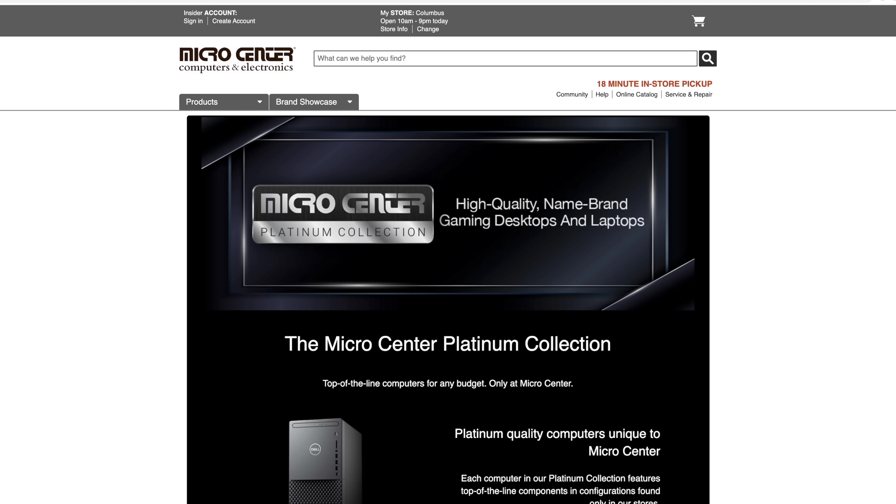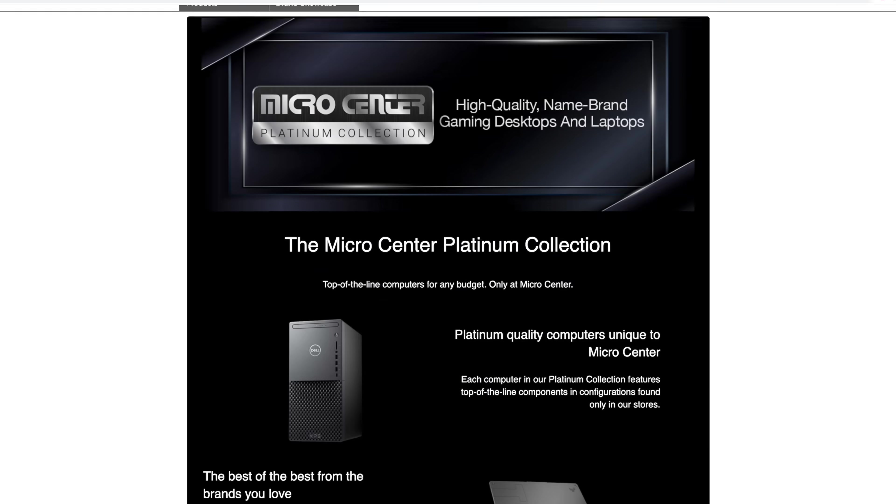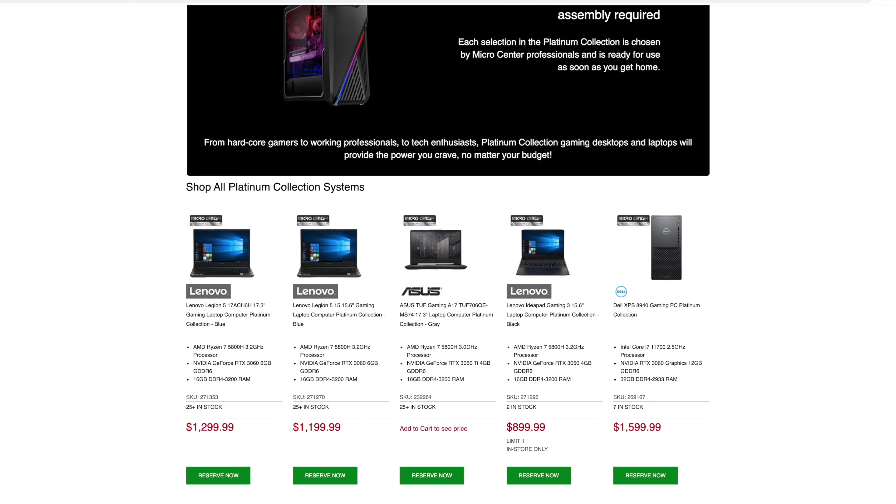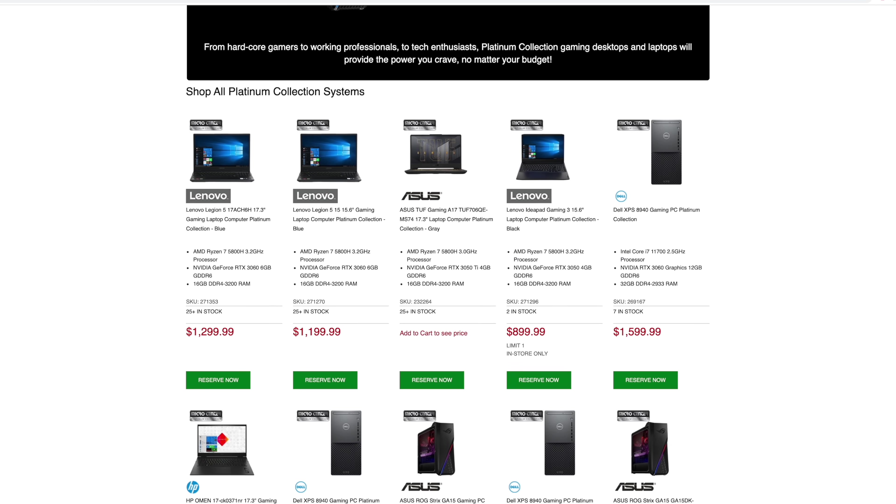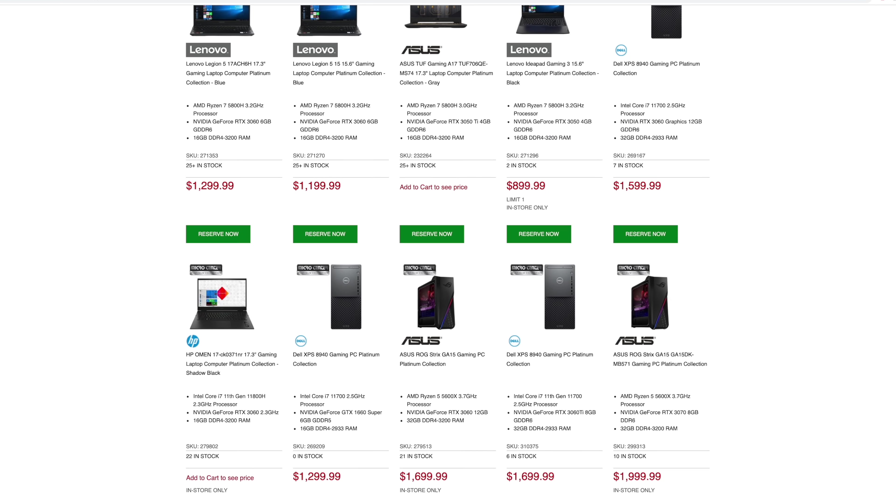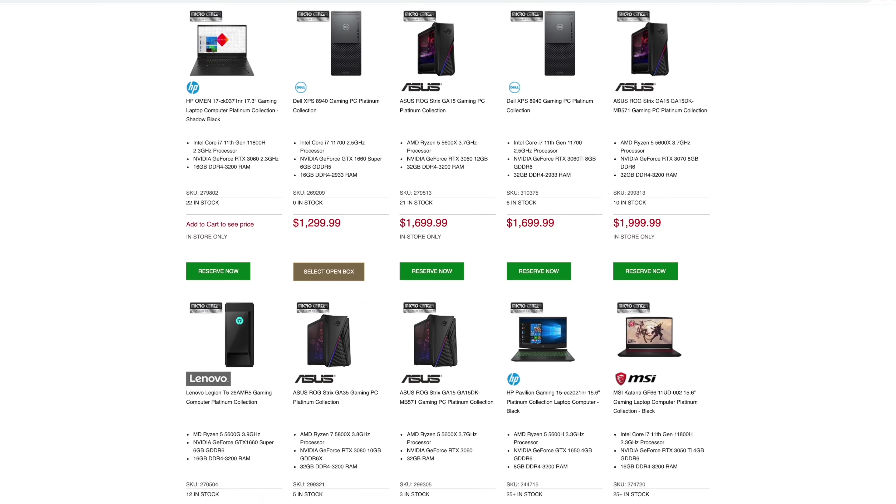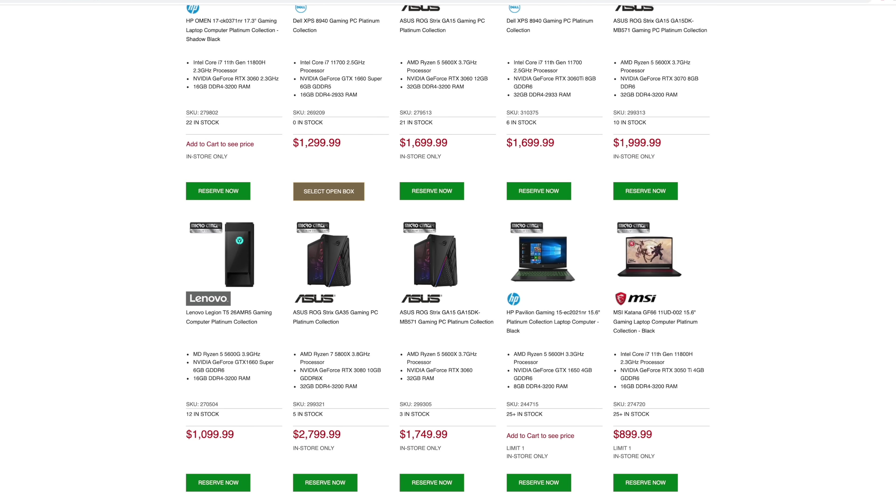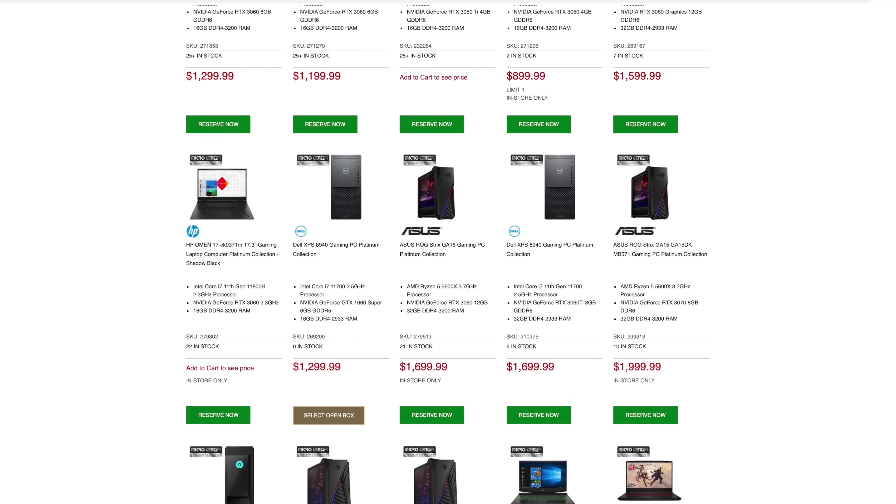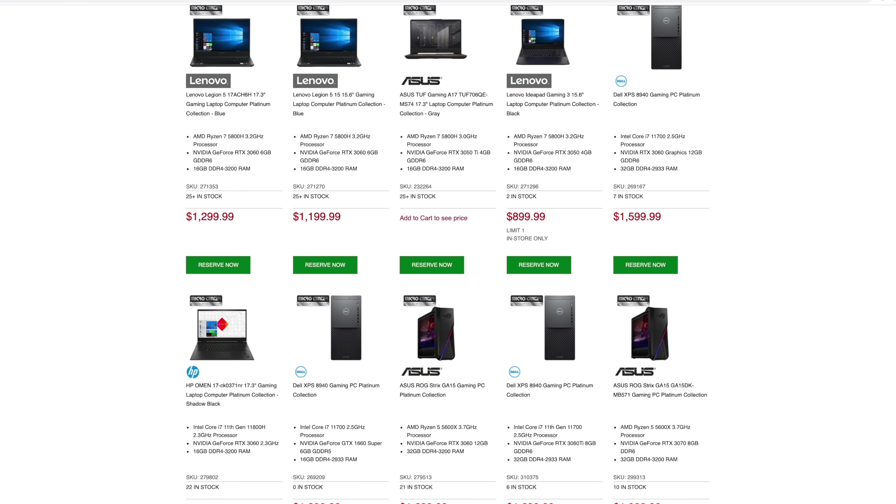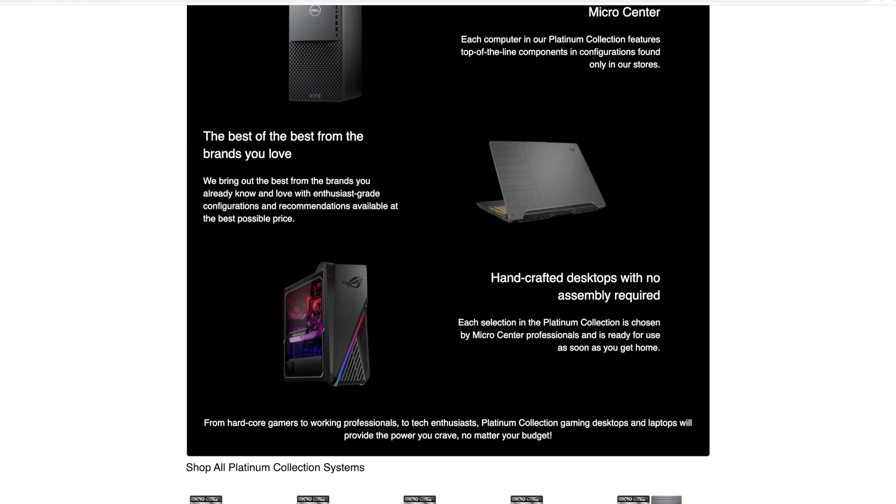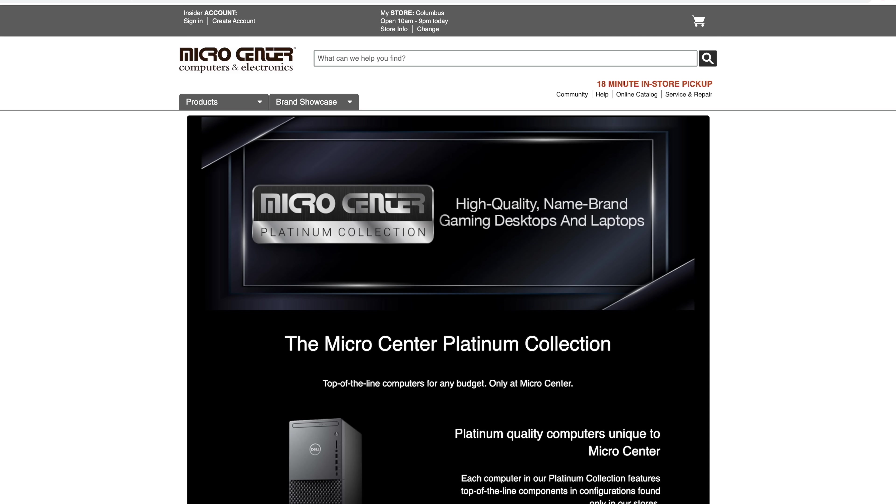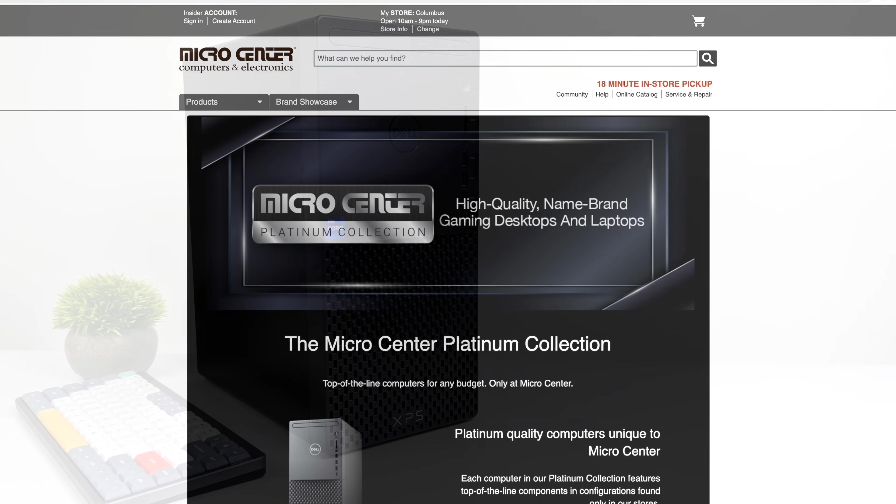They were kind enough to send this XPS over for review. If you head over to their website right now, I'll leave a link in the description, they have a new section called the Platinum Collection. This is where they have all of their high quality name brand gaming laptops and desktops. There's a lot of great stuff to choose from. I've done a couple reviews on laptops from them, and I really wanted to get my hands on this XPS so they were kind enough to send it over.